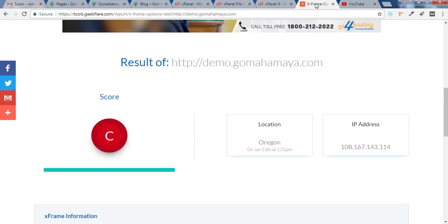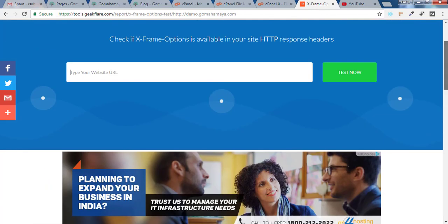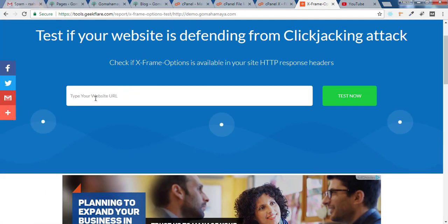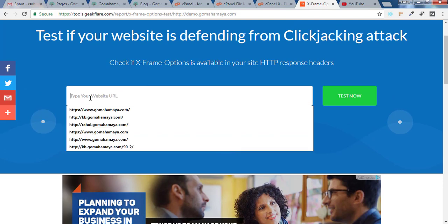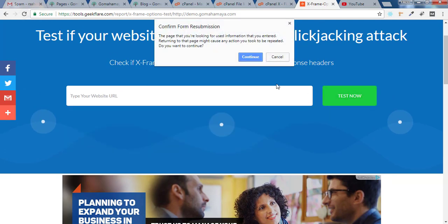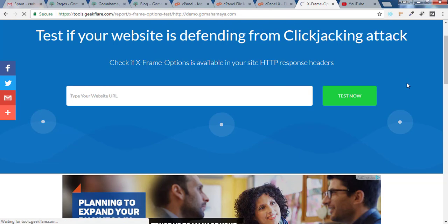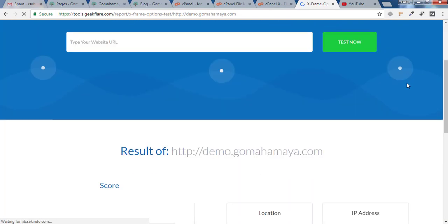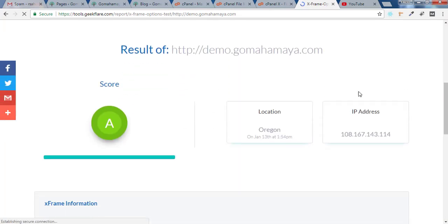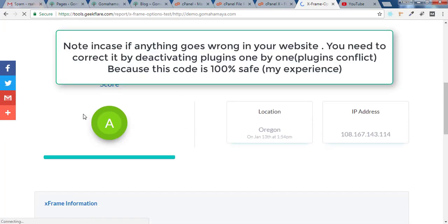Now we'll go back to this website where you tested your website result. There you need to either write your URL here and click on test, or you can refresh it and click on continue. Now here you'll get a score.